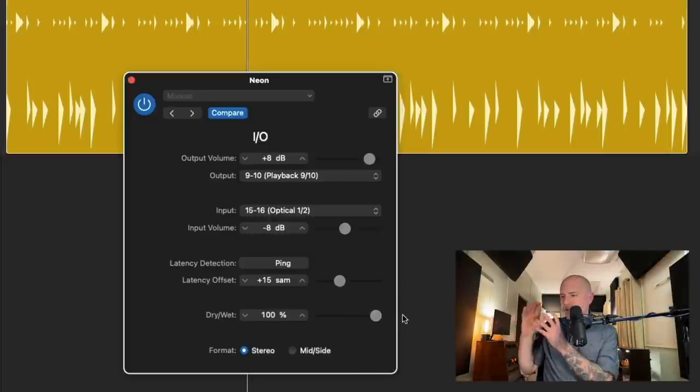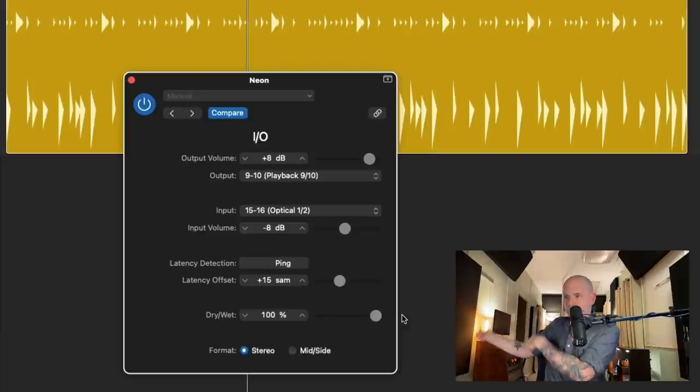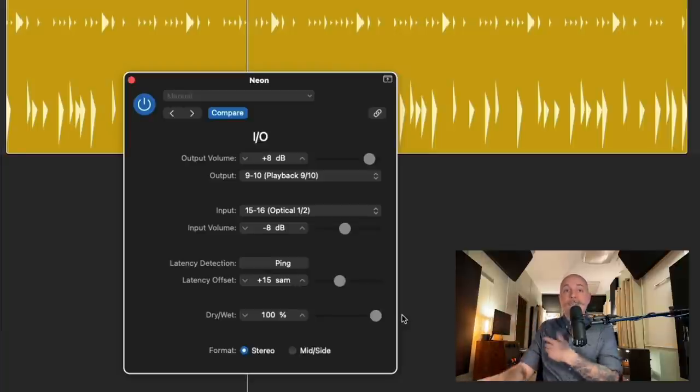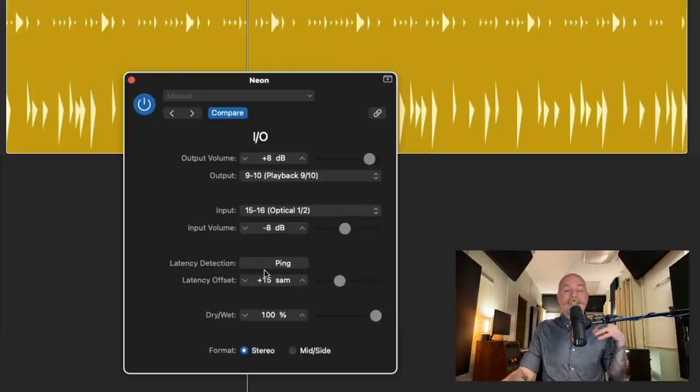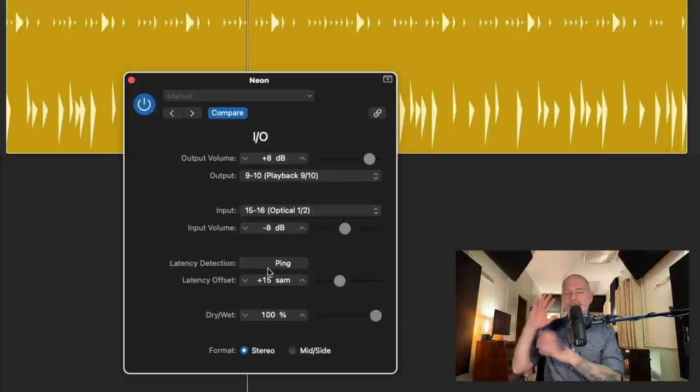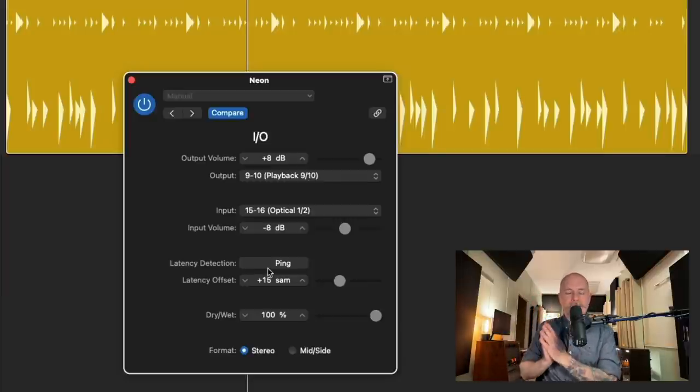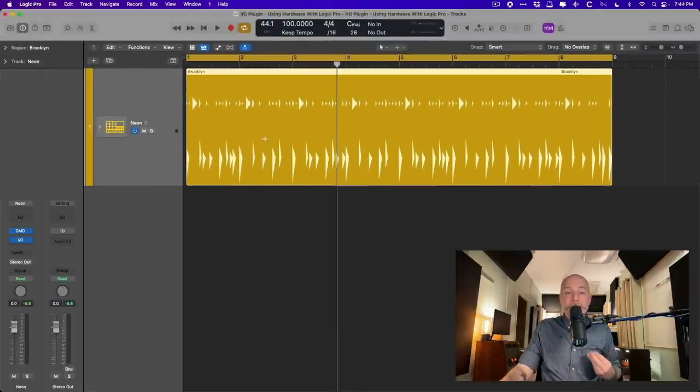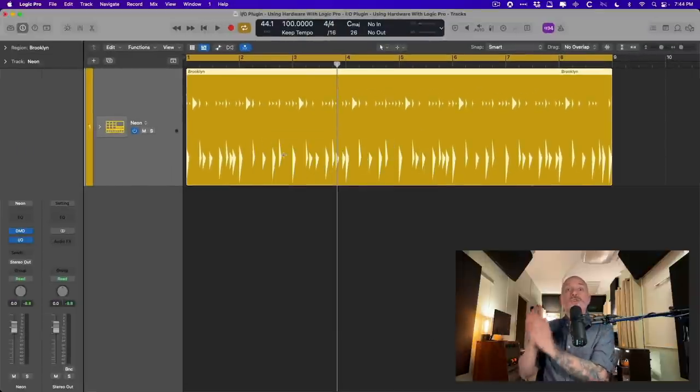You detect it. Logic compensates for it. But how do you commit your external processing to your tracks? Because if you just take a look right now, if I bounce this track in place, we are not bypassing the effect plugins at all. But if we bounce this in place, there's no audio in the resulting audio file.